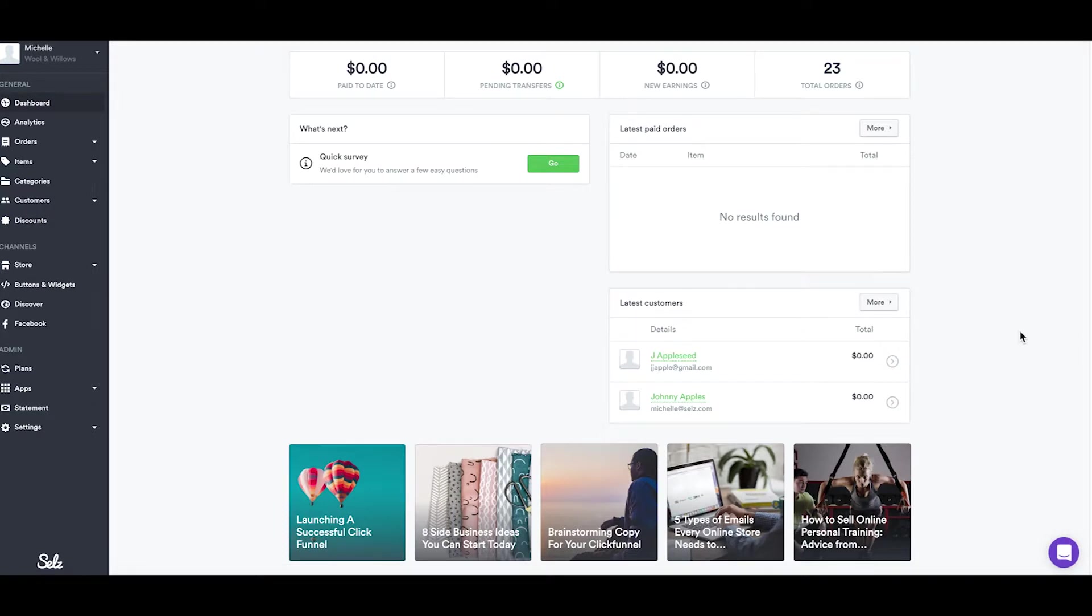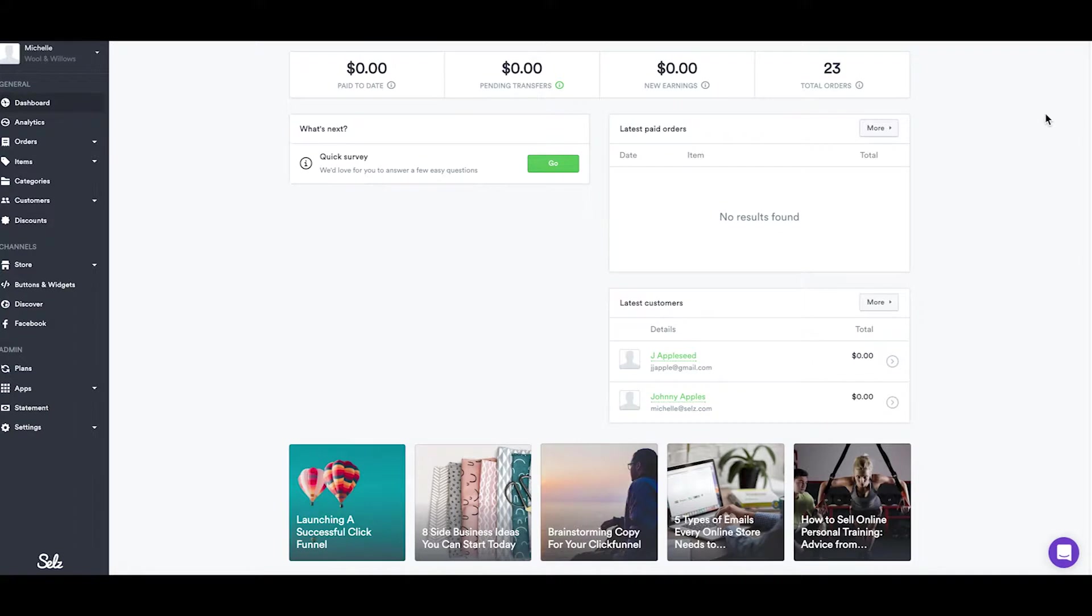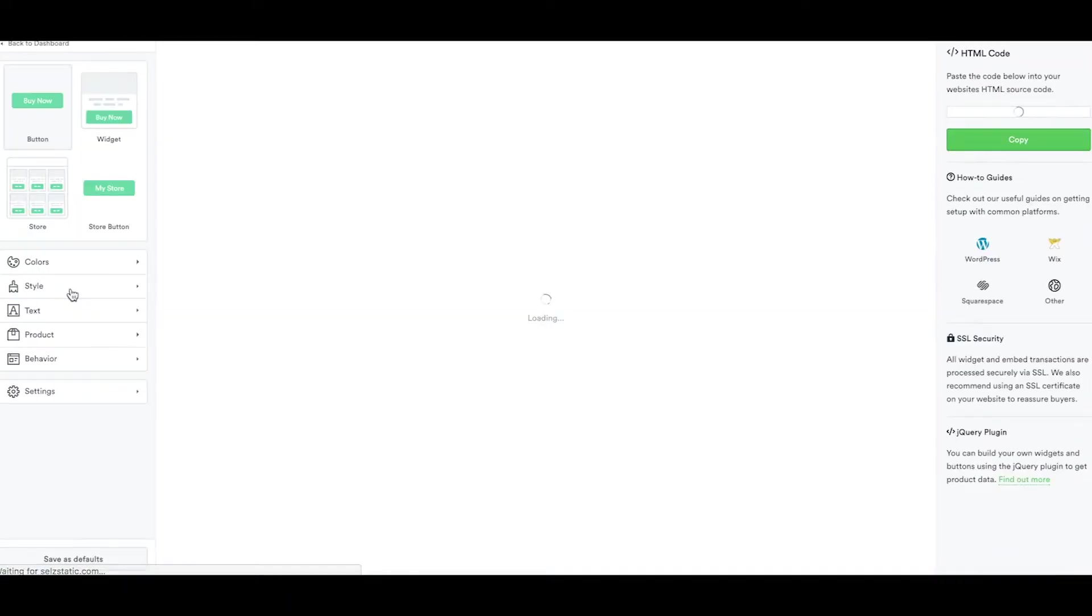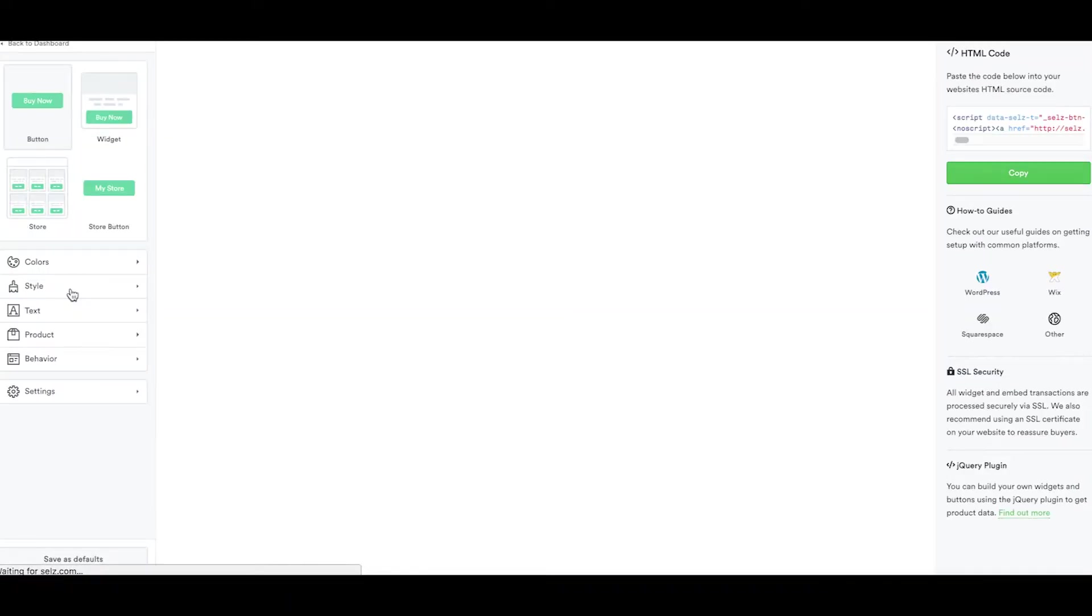The second way to embed buttons, widgets, or store into your site is by copying a small amount of code. Don't be alarmed by that. It's actually a very simple process. So first you're going to want to copy the button code for your Selz item and to do this we're going to go to the buttons and widgets tab from the main menu on your Selz dashboard.